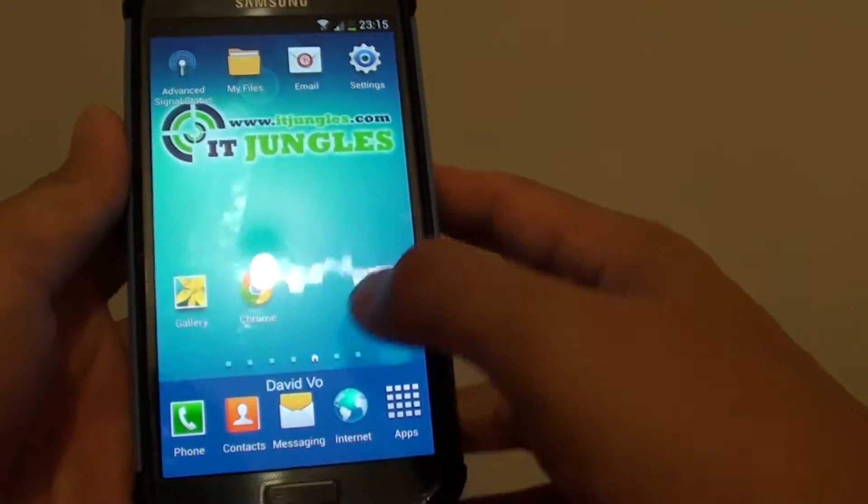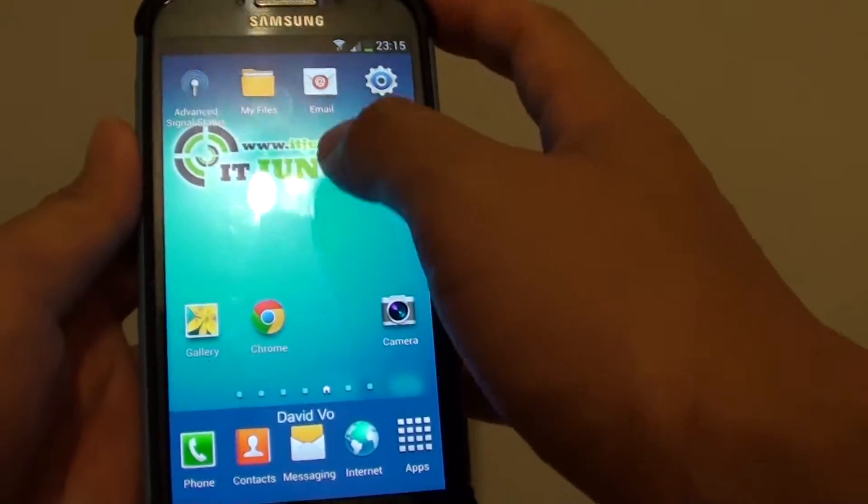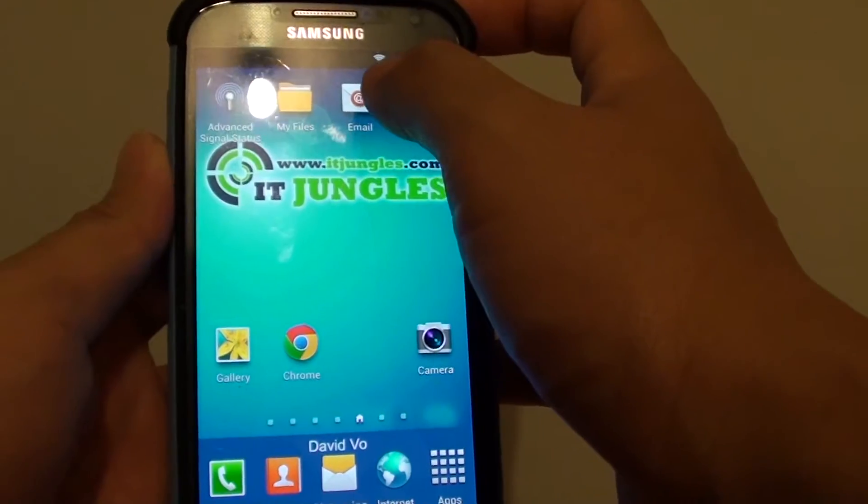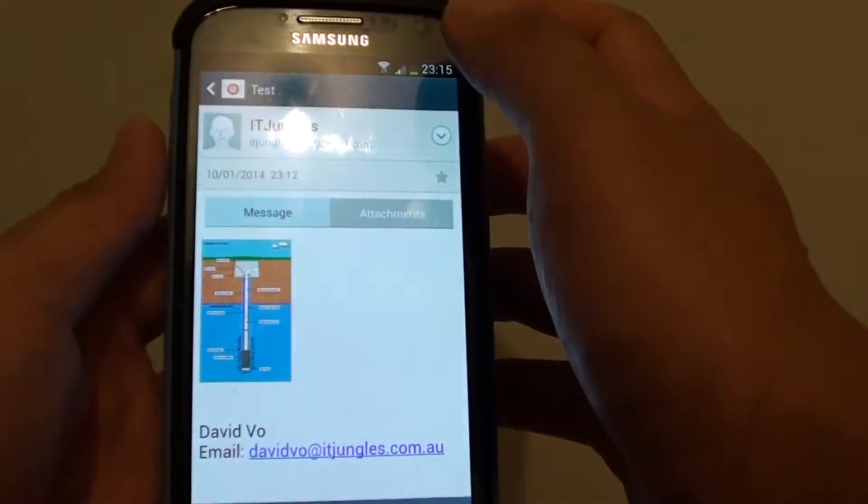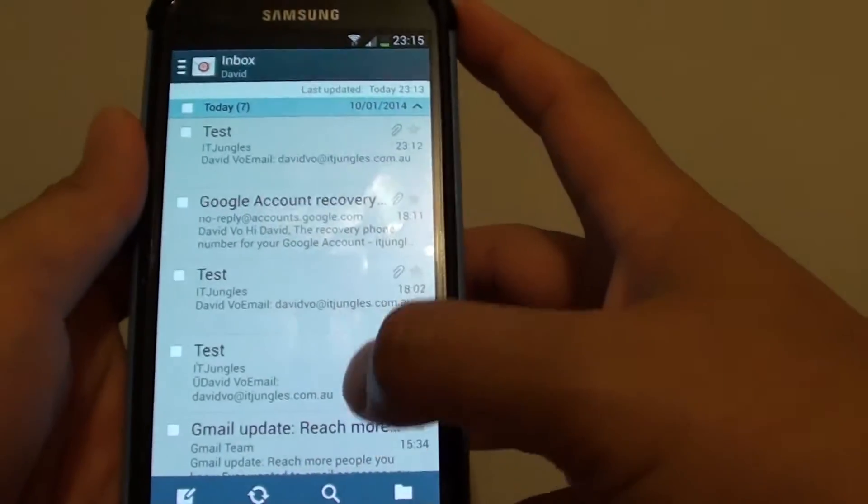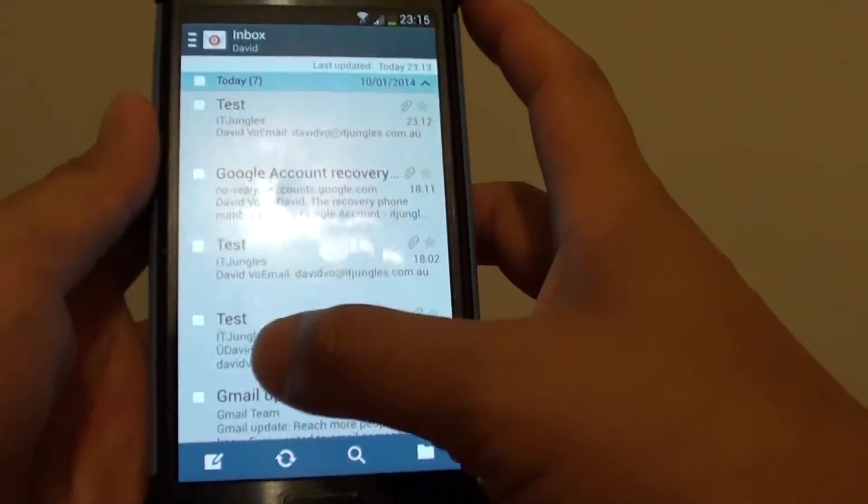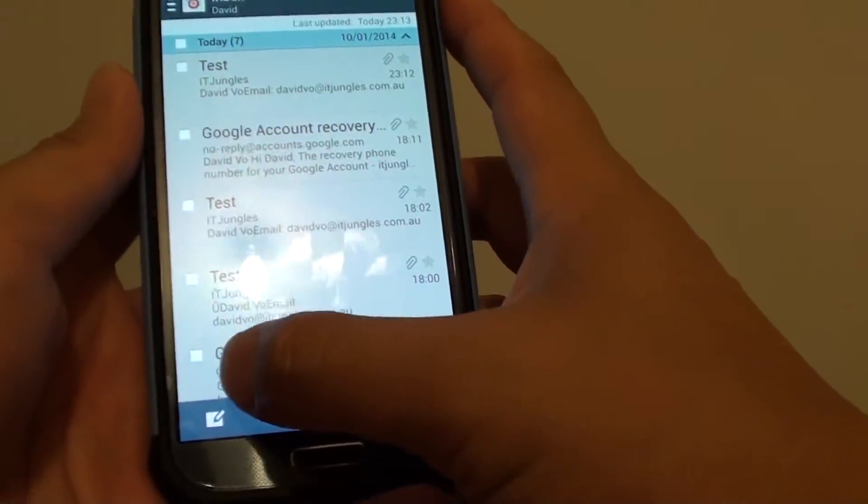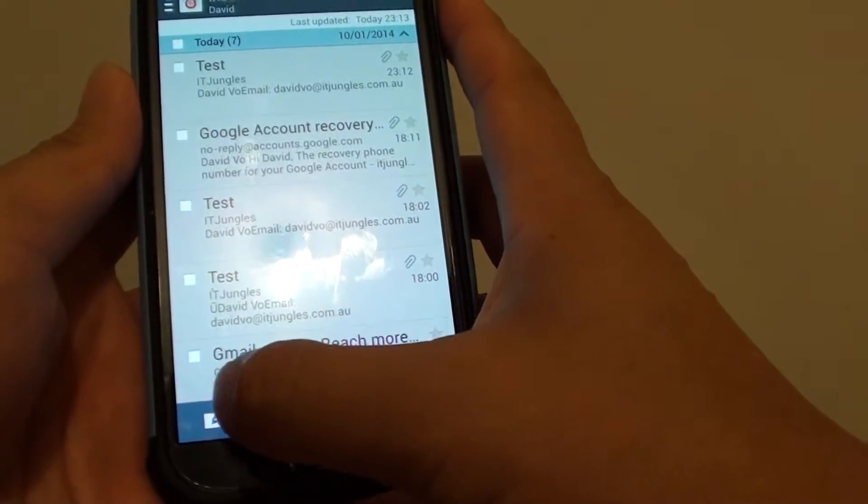First, press the home key to go back to your home screen and then tap on email. From this screen, tap on the compose or new email icon.